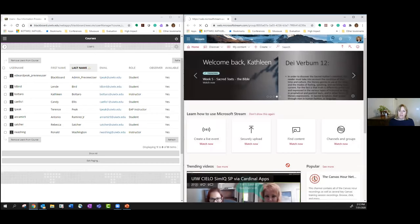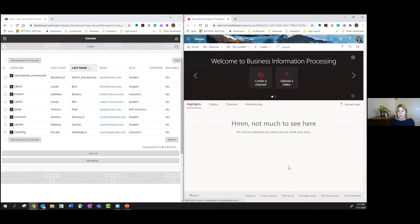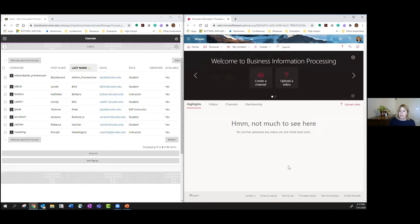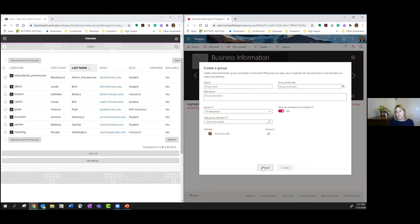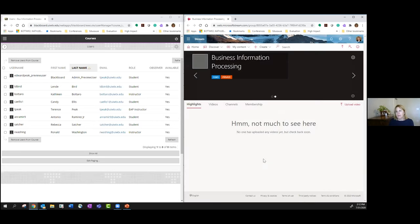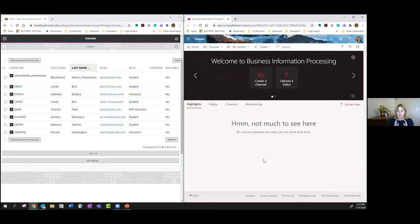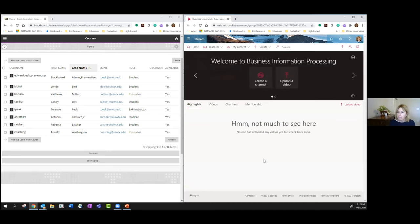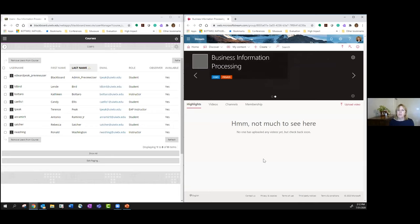For anybody — if I have videos that I want only that course to see, then when I upload that video into Stream, I will share it just with that group. I won't go in and share it person by person. When Izzy sets us up, all we have to do is type in 'Business Information Processing,' that group comes up, and we just share with the group. Any questions about how to create a group fairly quickly before Izzy sets us up?